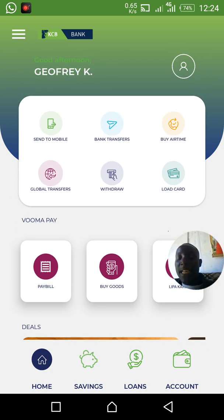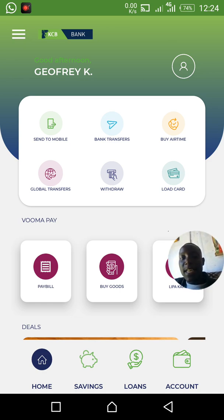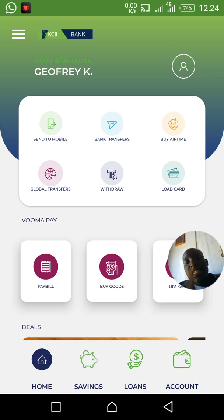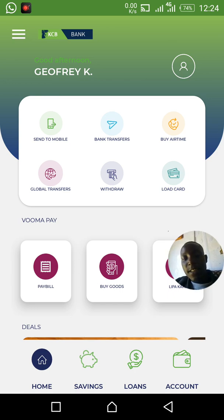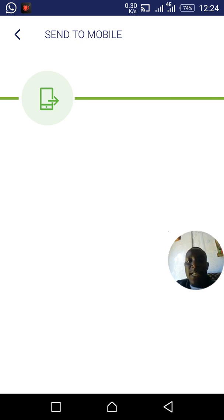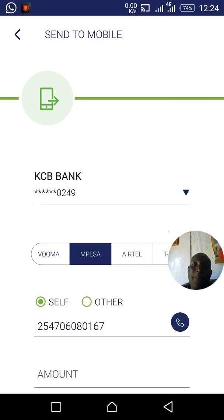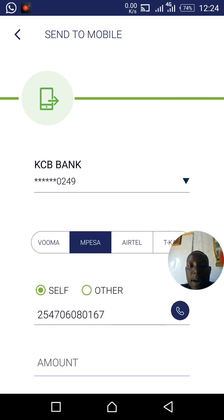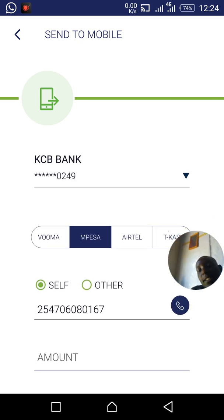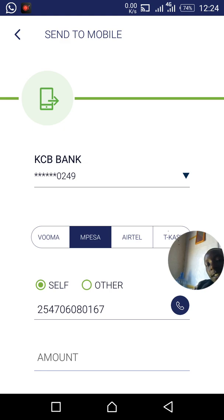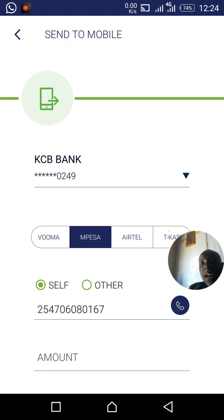If you want to send money to another person — for example to M-Pesa — just click the first option where it says 'Send Money.' Click 'Send Money to Mobile.'